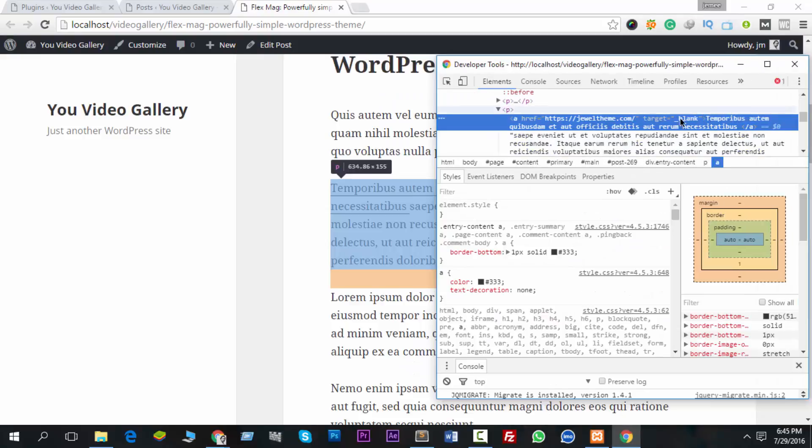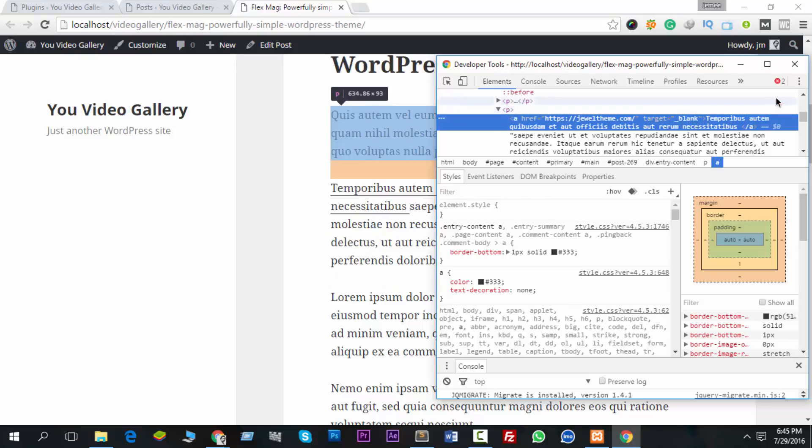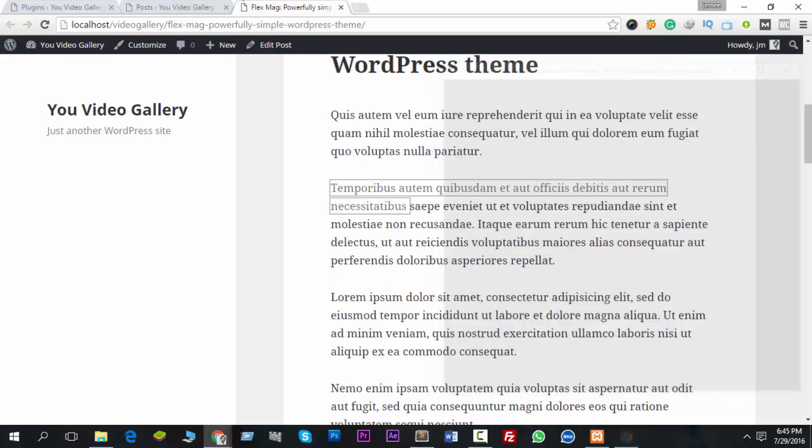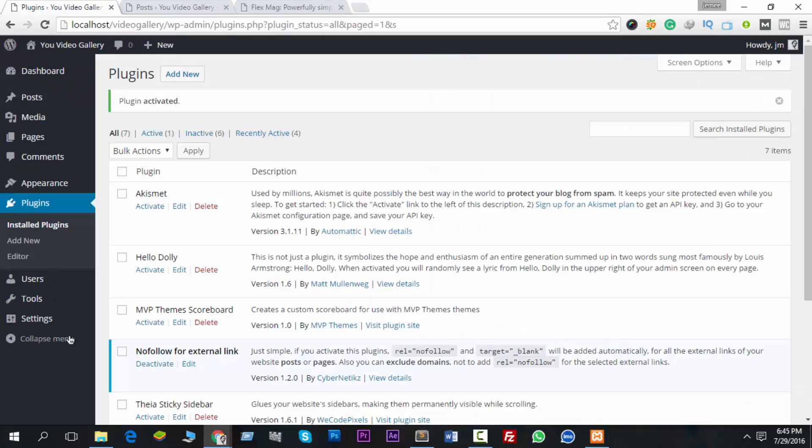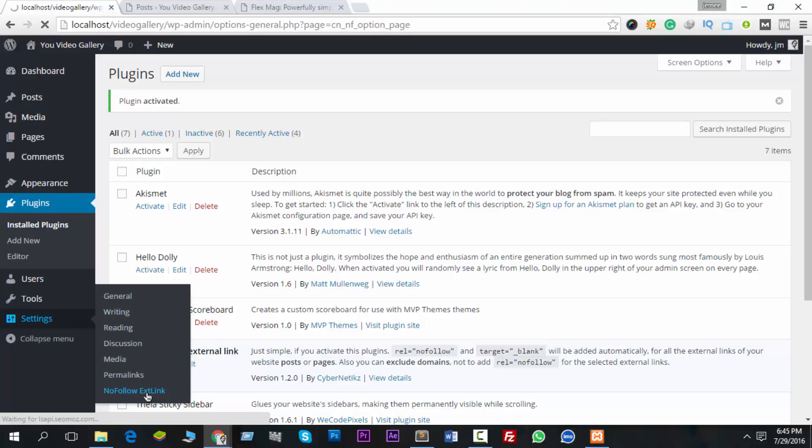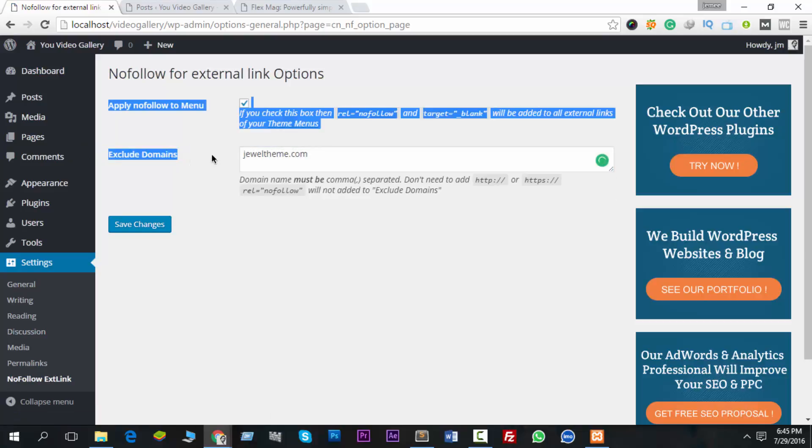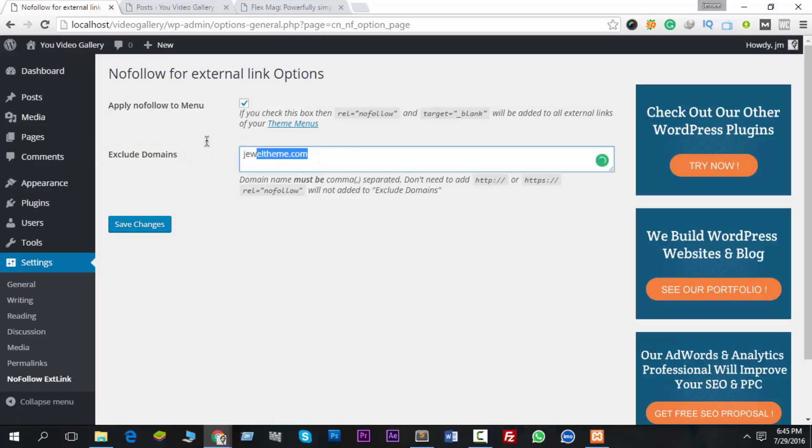But I am missing something. Where is the rel nofollow? Don't worry, go to Nofollow External Link settings, and you see Exclude Domain. That means if you put any domain's name here, it will not add a rel nofollow attribute.